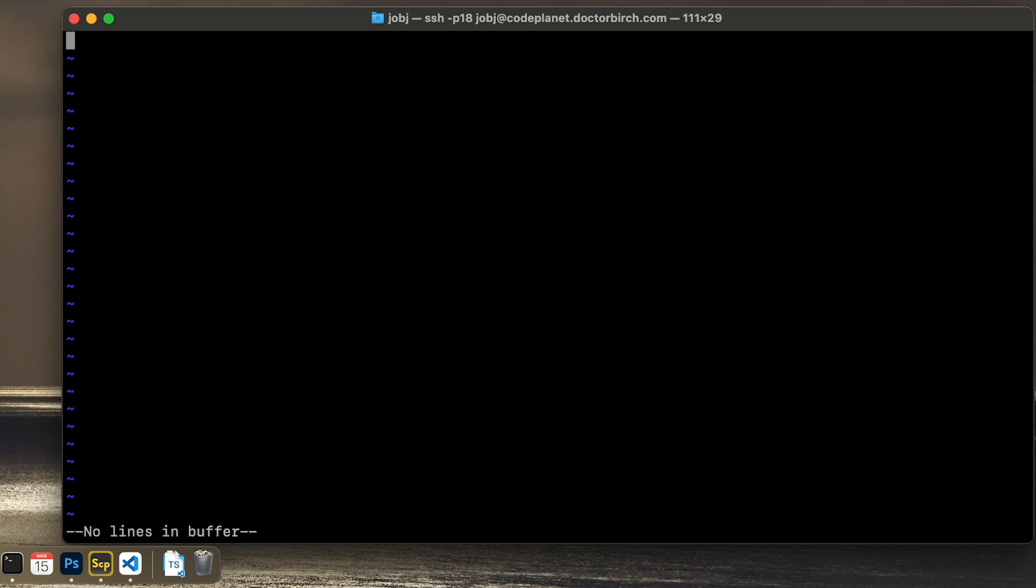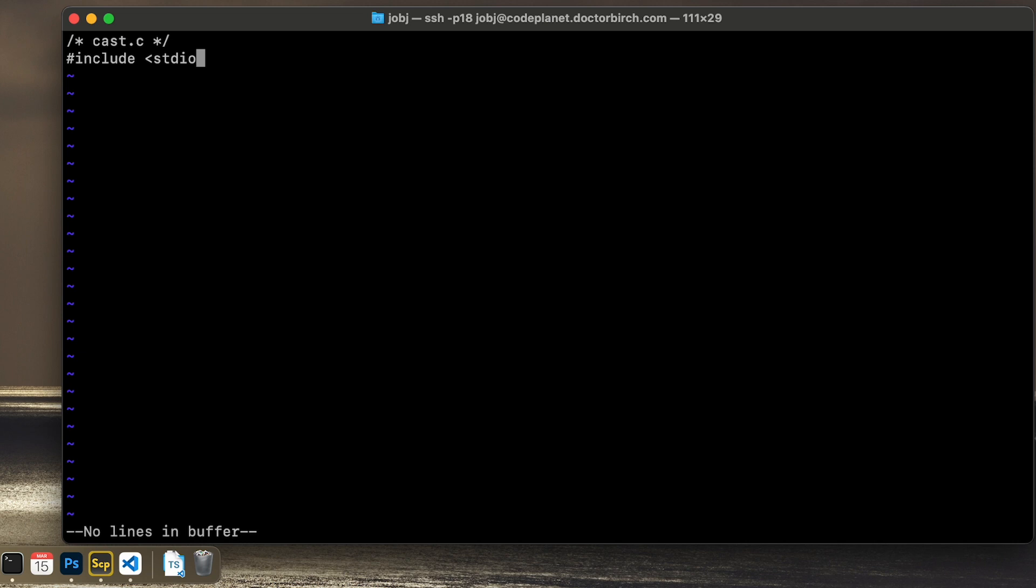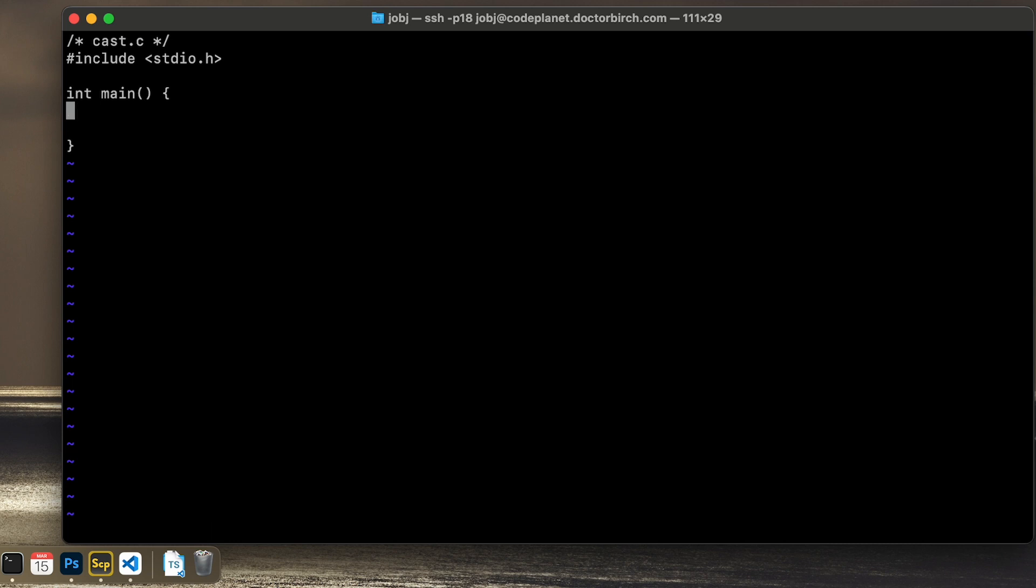I'm going to start by showing you an example so you can see what I am talking about. Let's start by creating a standard C application with standard IO and a main function. Today I'm using the text editor VI, but you can use nano or VS code or whatever you usually do.